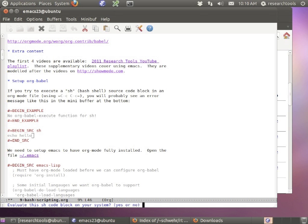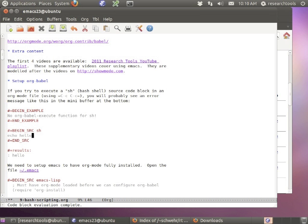The keystroke to run code is Ctrl-C, Ctrl-C inside of a code block. You're going to get an error that looks like 'no org babel execute function for sh.' If I type pound-plus begin_source sh, pound-plus end_source, and type echo hello, I'm going to press Ctrl-C, Ctrl-C. This is going to ask me: do I want to run this code? I'm going to type the word yes, press enter, and it worked.